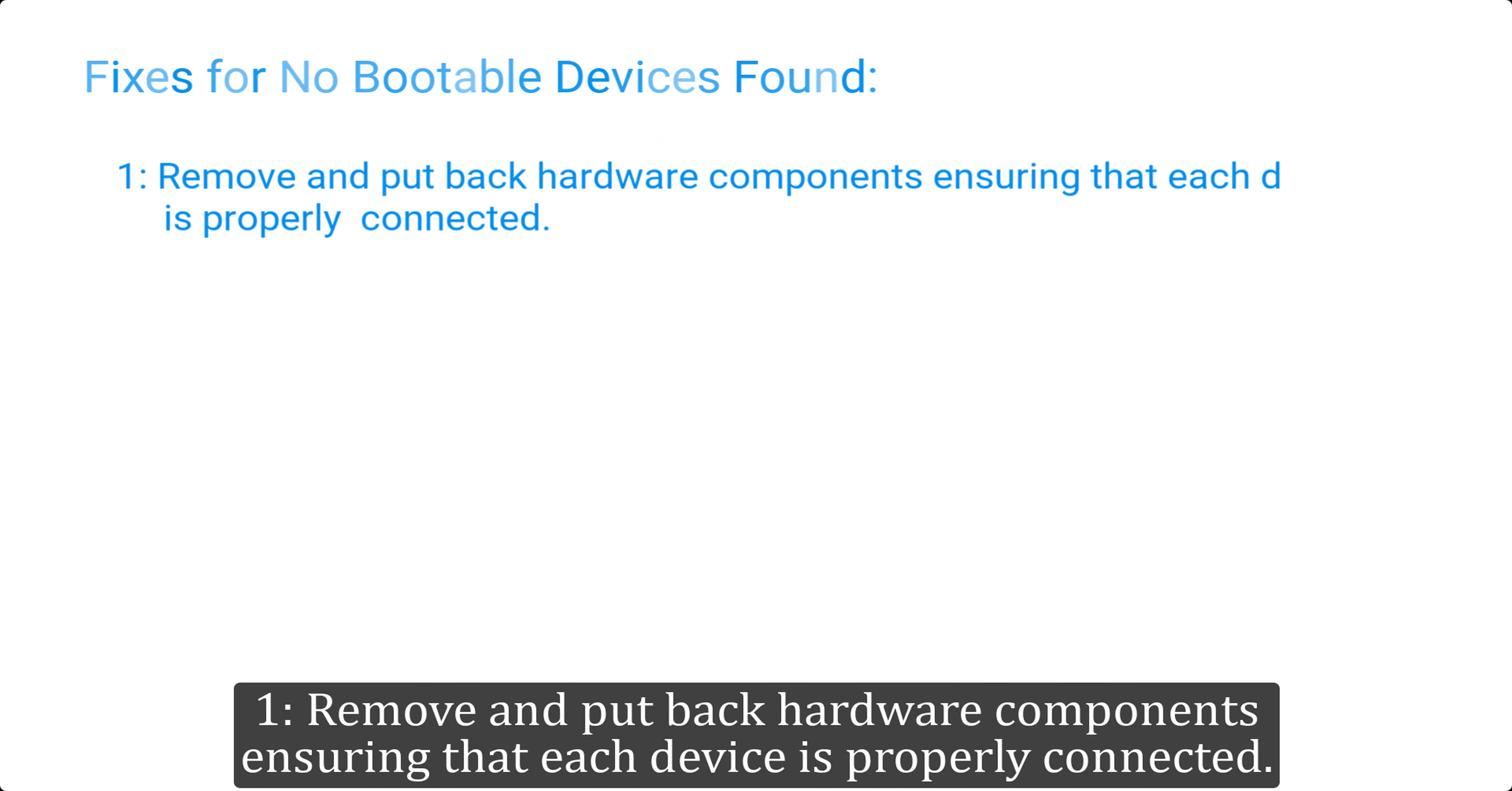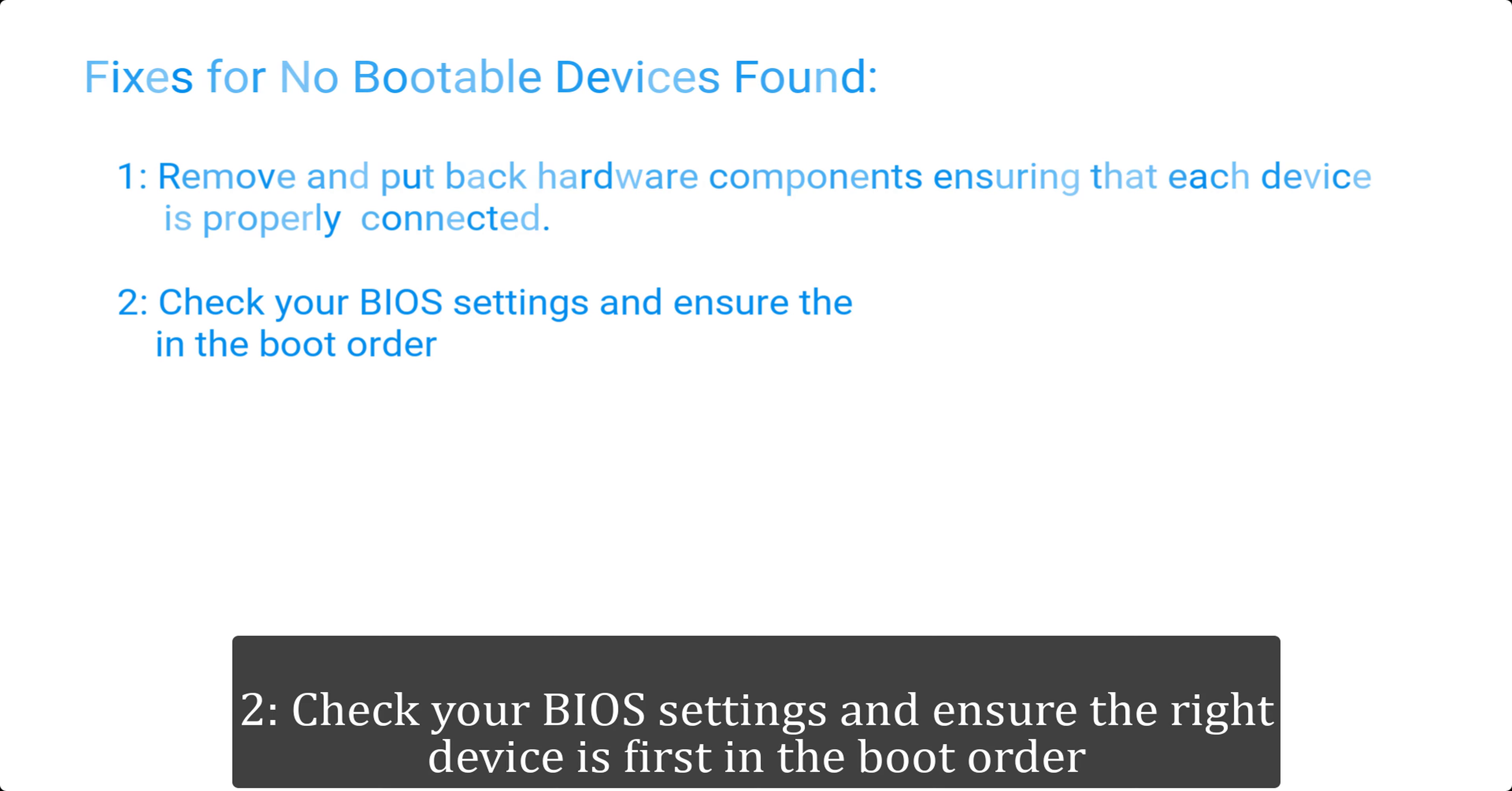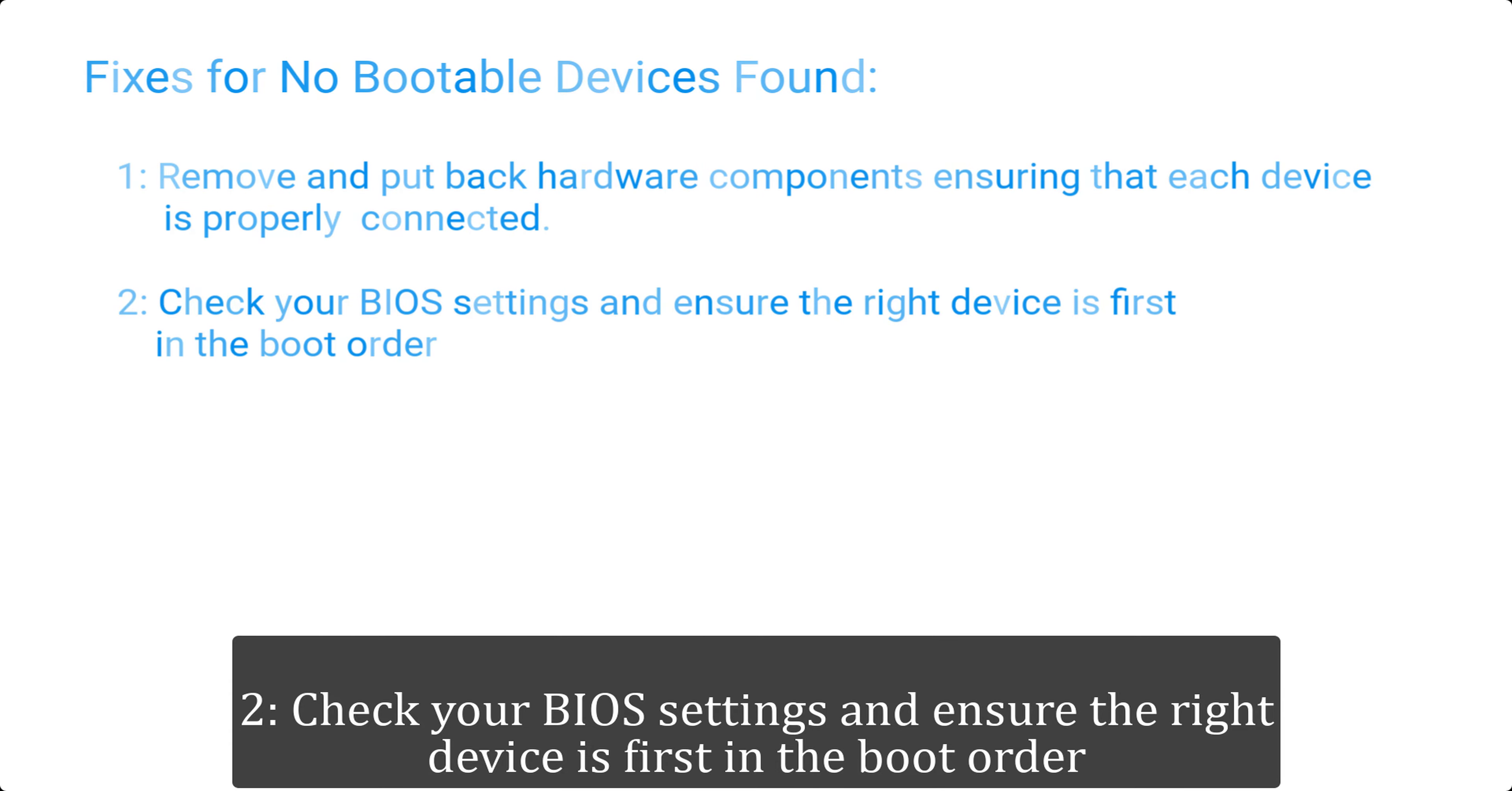One, remove and put back hardware components ensuring that each device is properly connected. Two, check your BIOS settings and ensure the right device is first in the boot order.